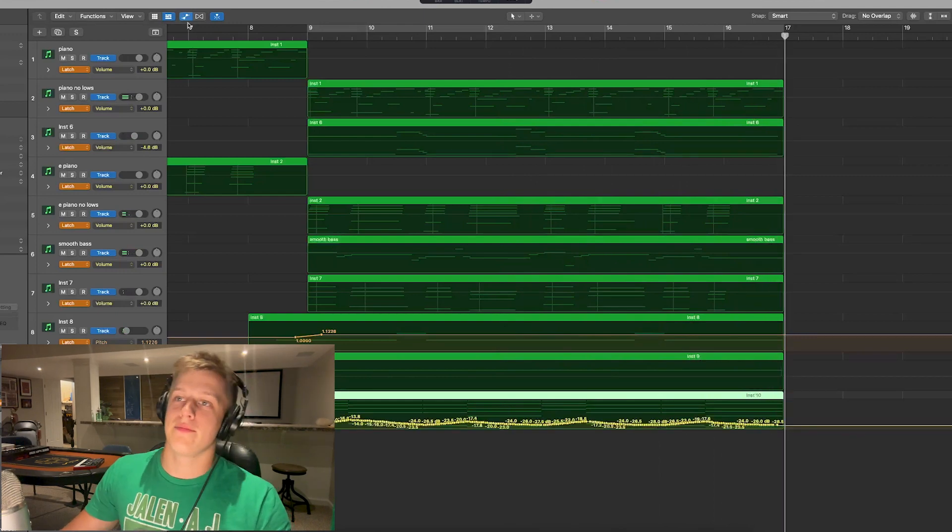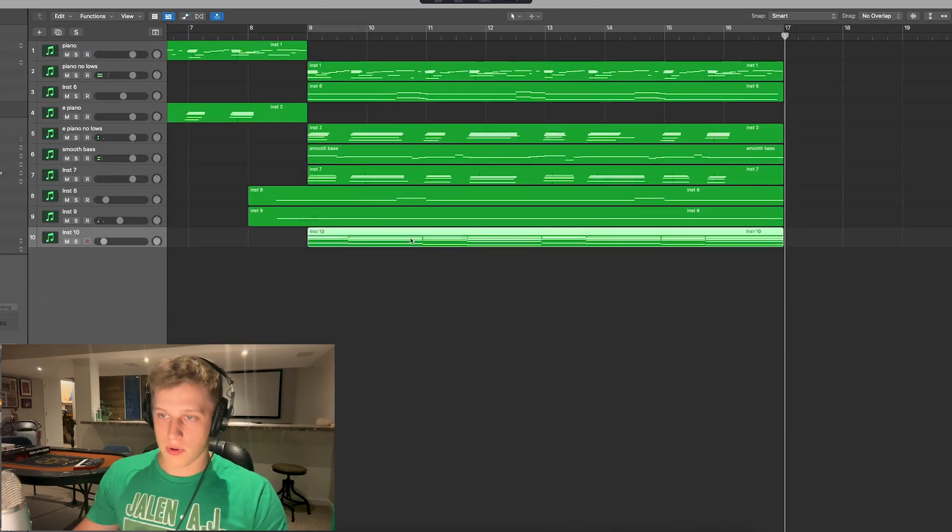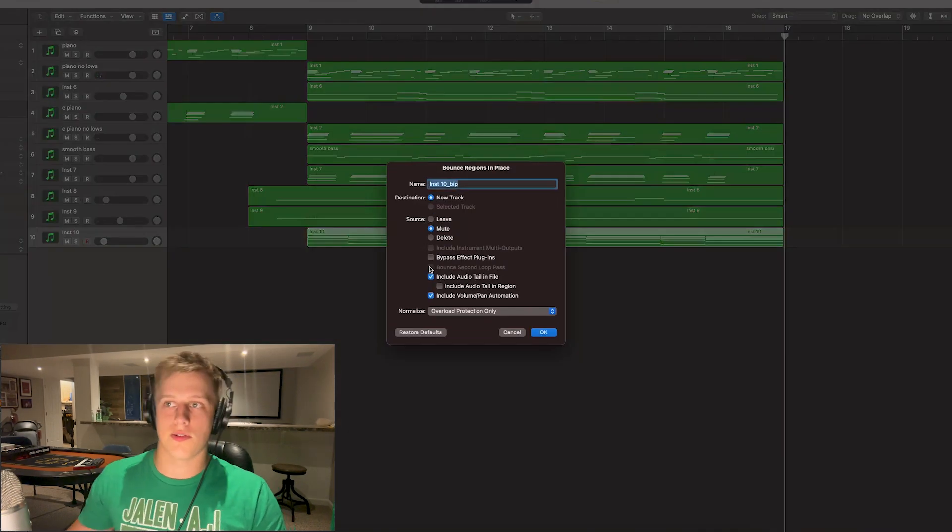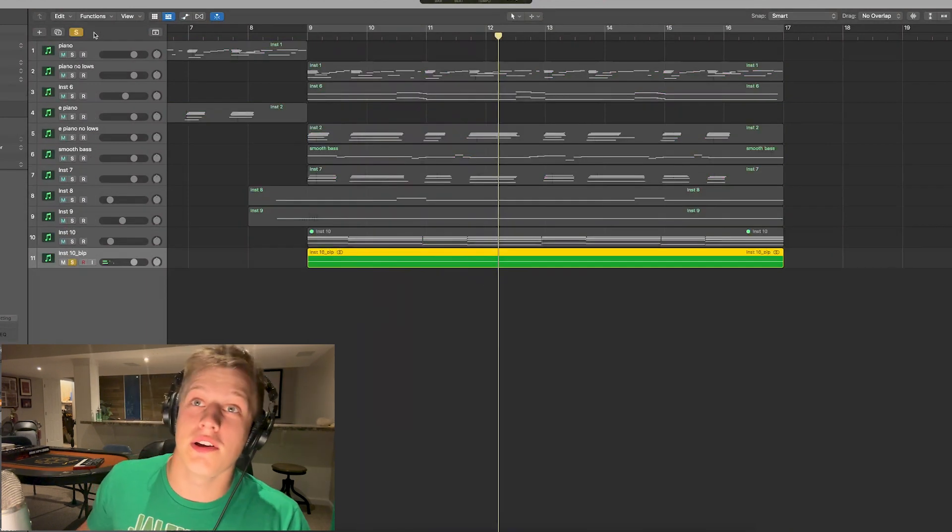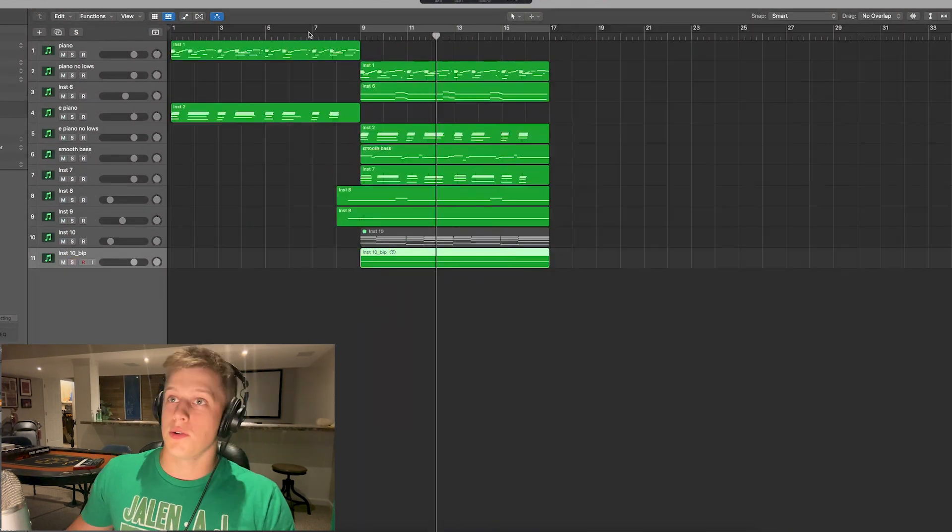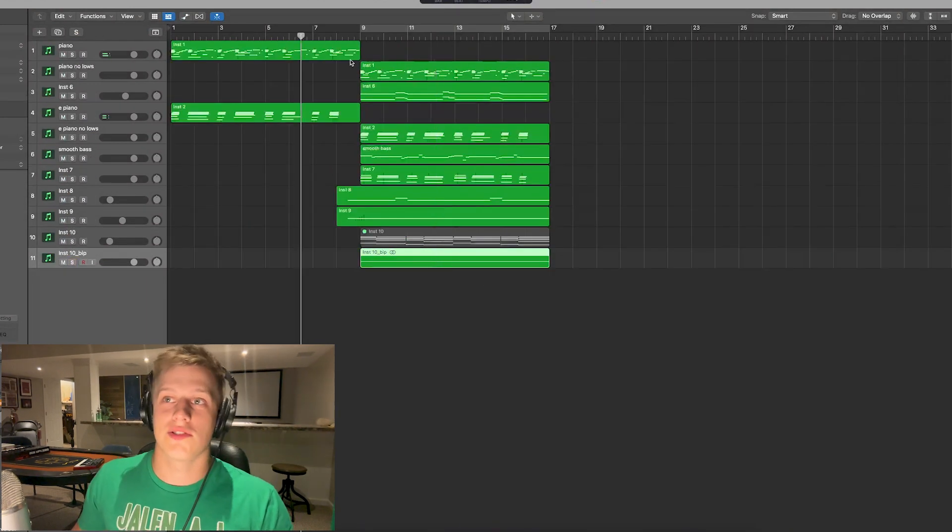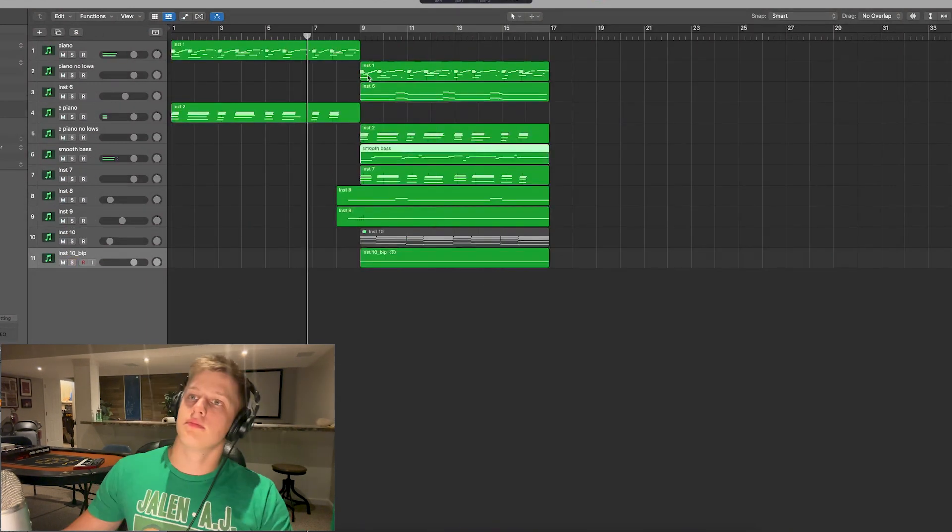Just like that, and then we're gonna bounce this so there's not a million automation points. And just like that it sounds like we have a real orchestra. So all together this is what our sample sounds like.